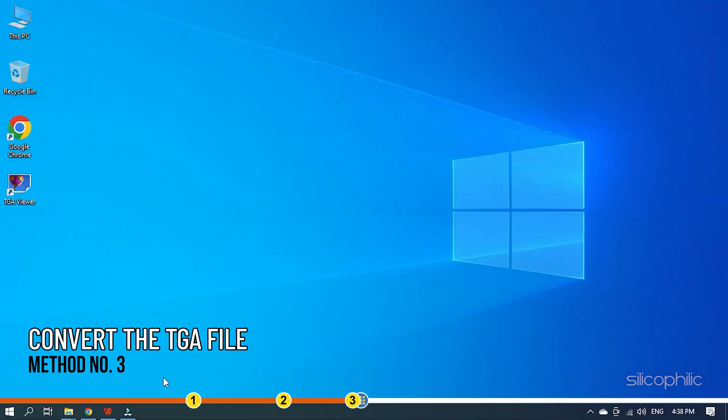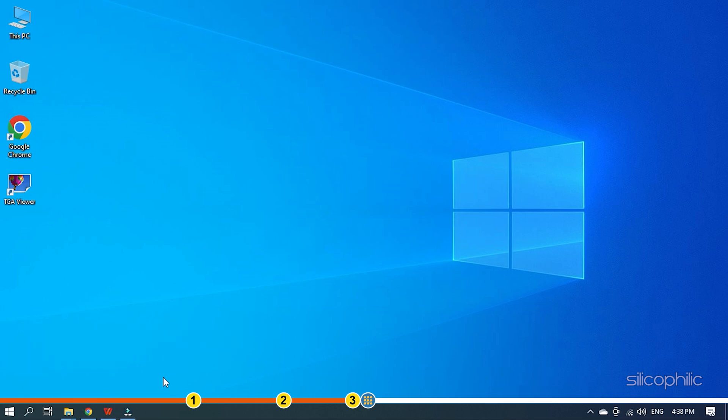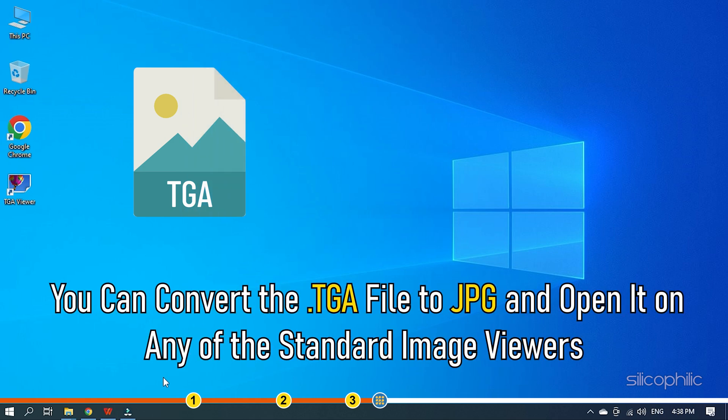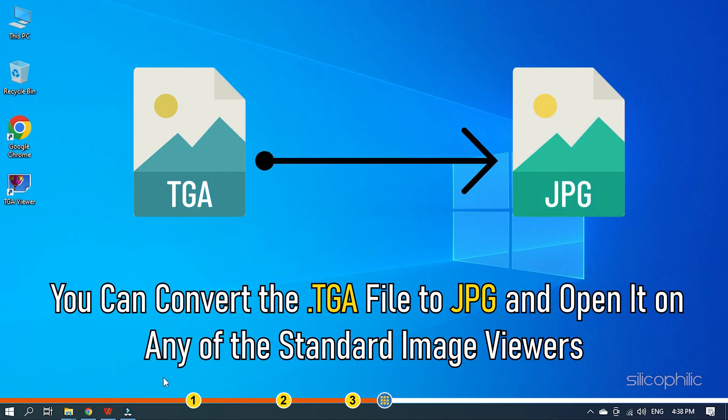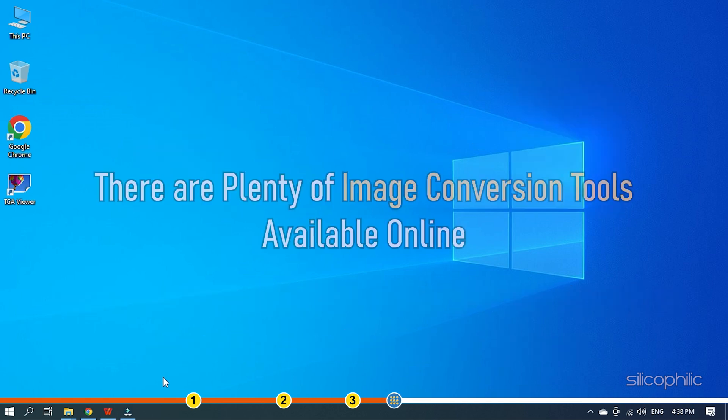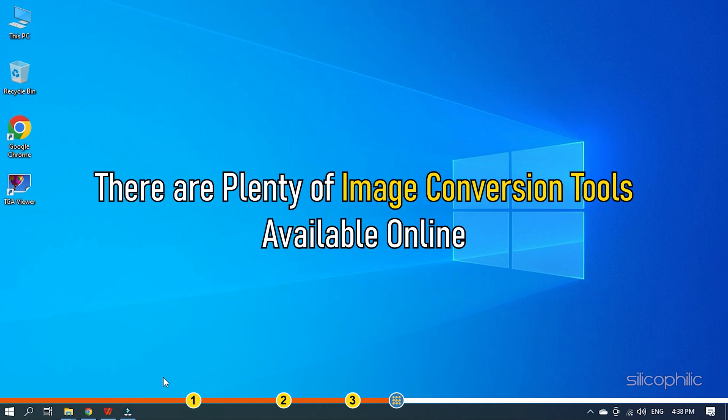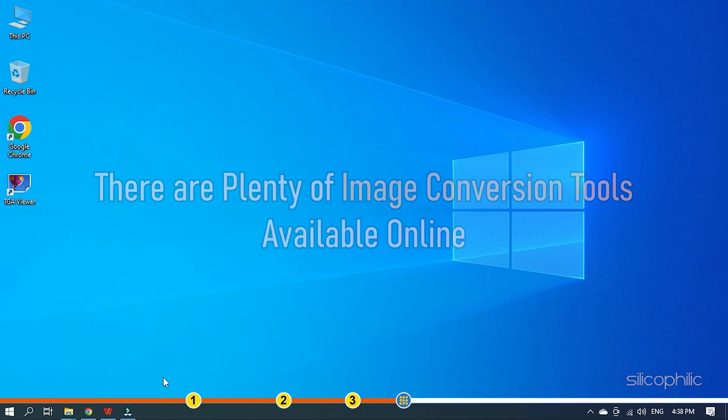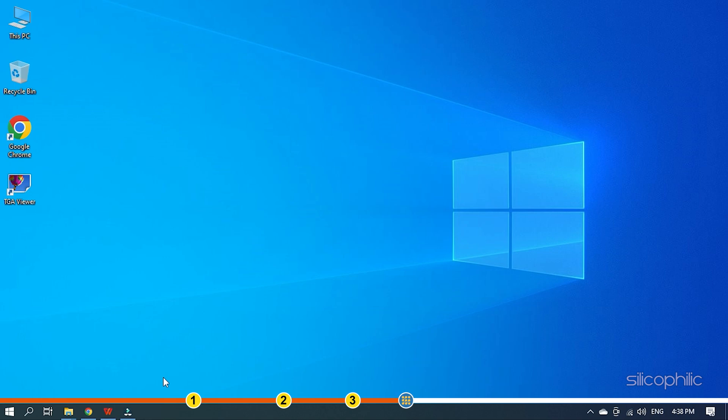Method 3: If you don't like getting a new TGA dedicated viewer and don't have any software that supports TGA files, then you can convert the TGA file to JPG and open it on any of the standard image viewers. There are plenty of image conversion tools available online. Here are some of them that are free to use.